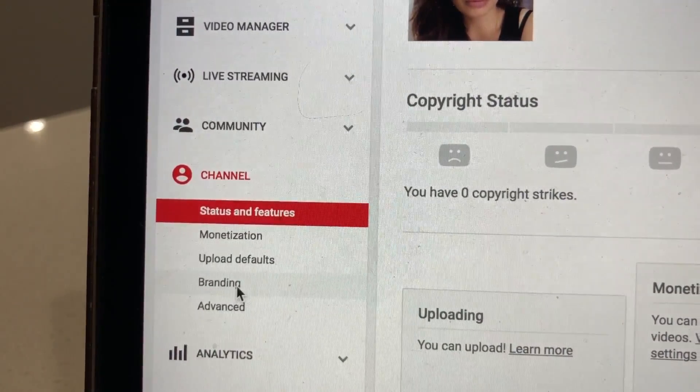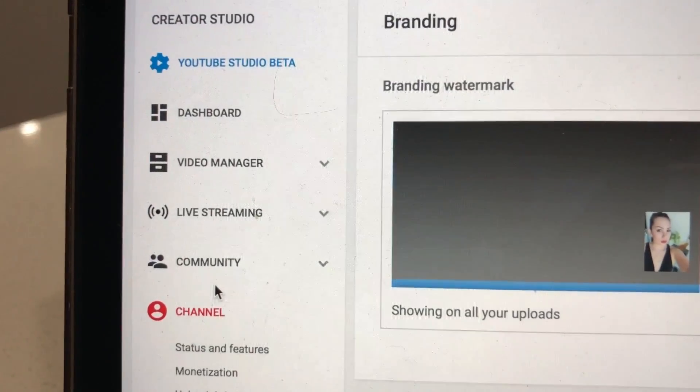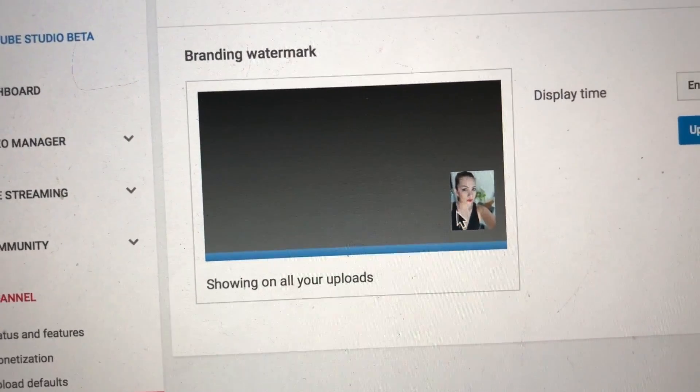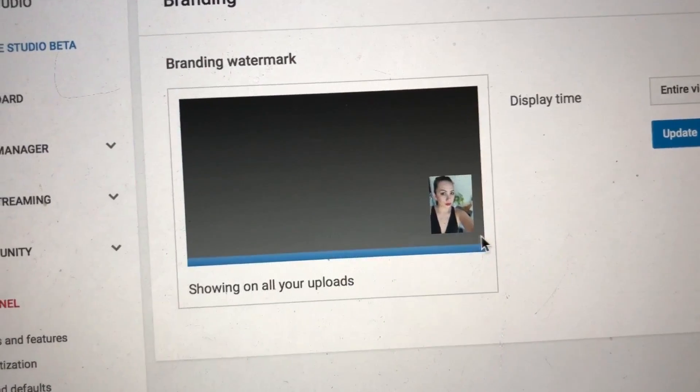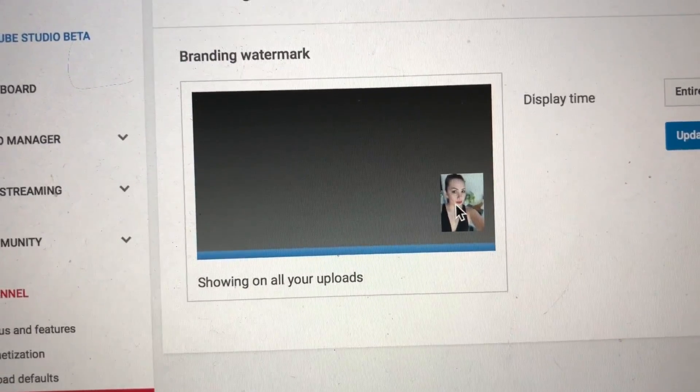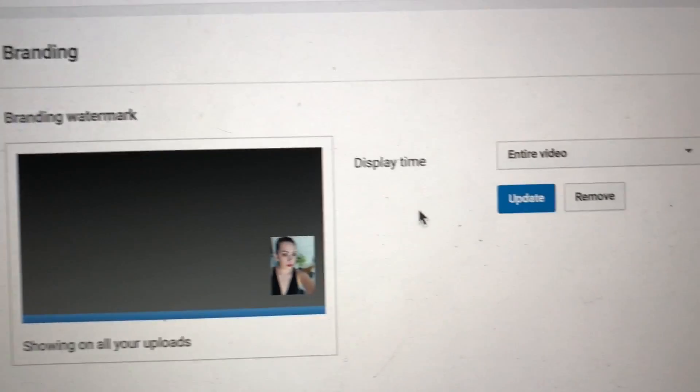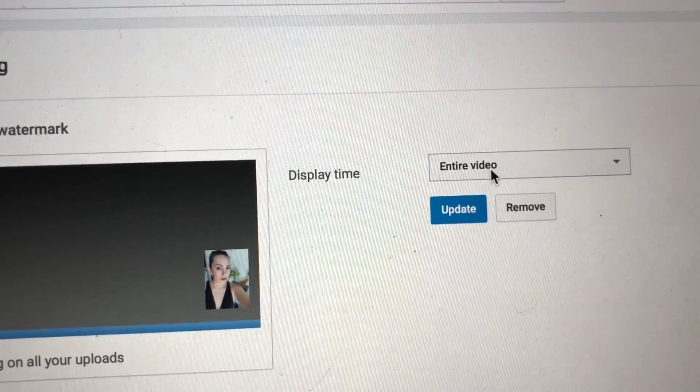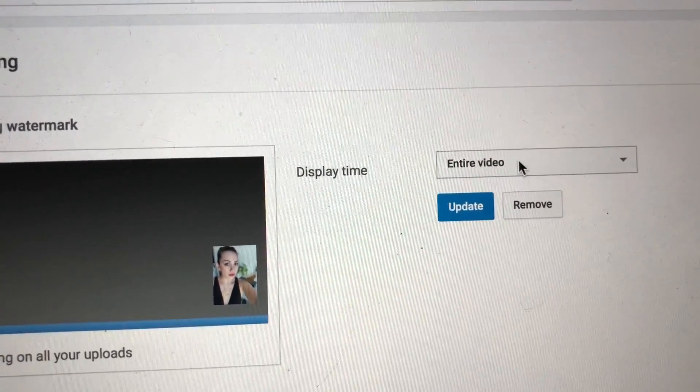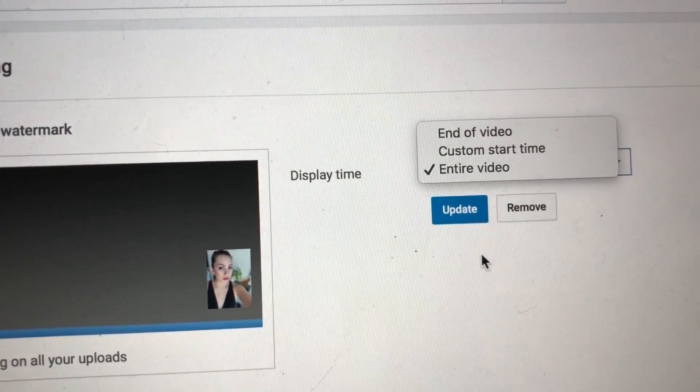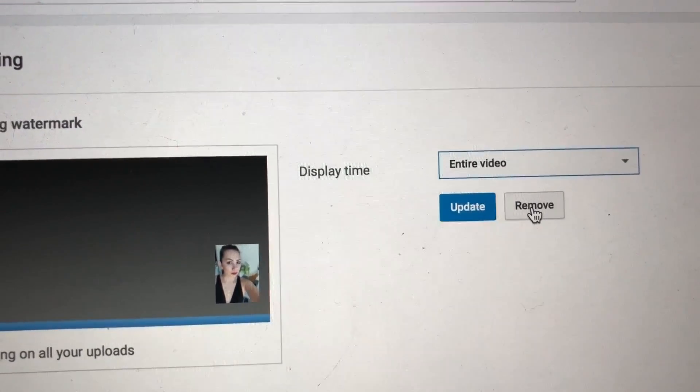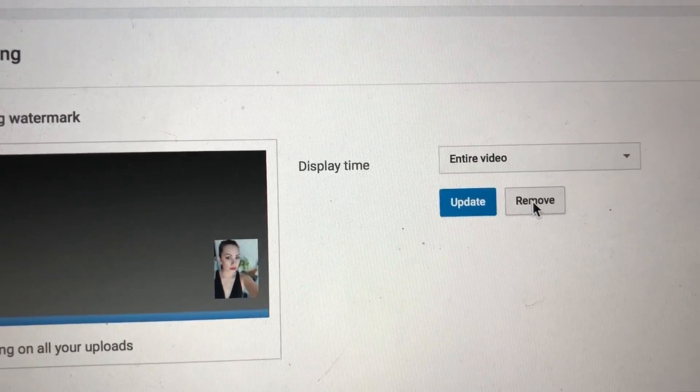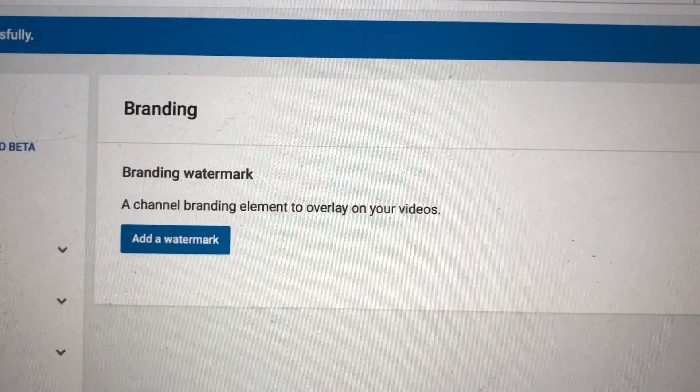All right, so here I have this picture right here that I put as my watermark or my branding. So I put it in my entire video. Let's see, let's remove that. Okay, so now I don't have anything.